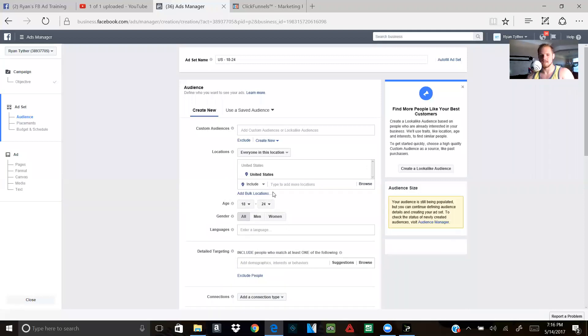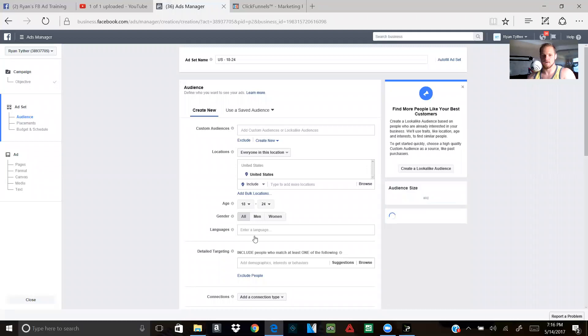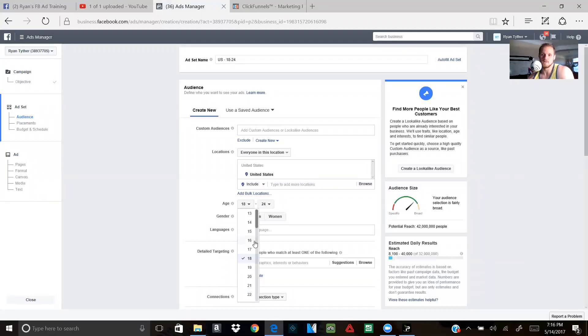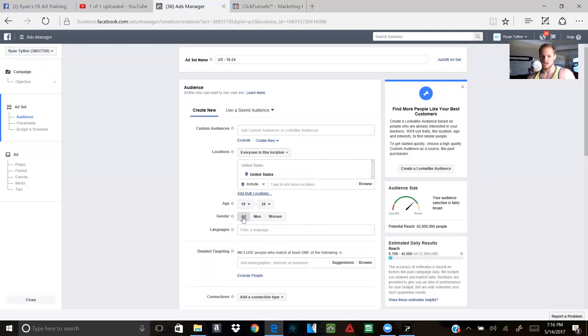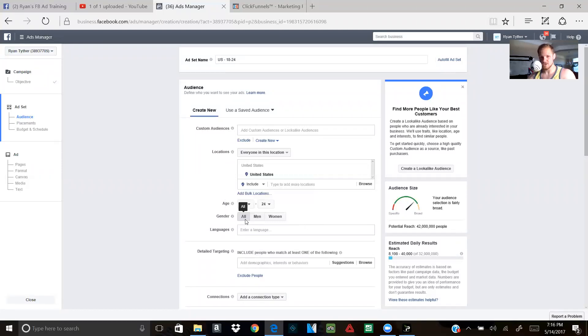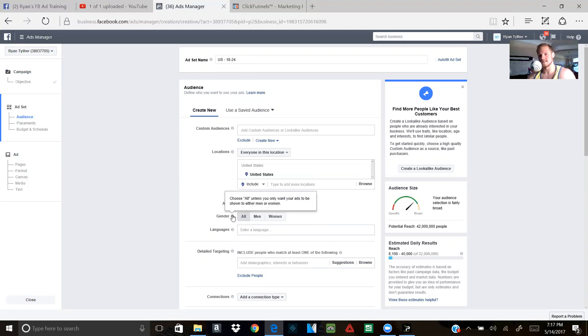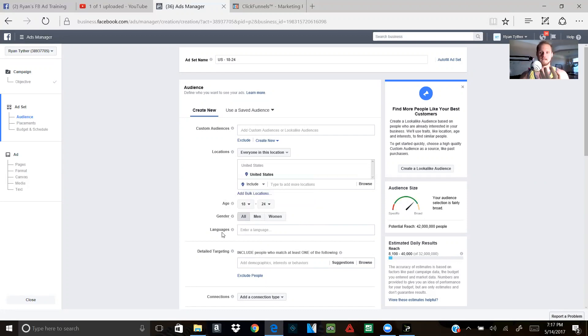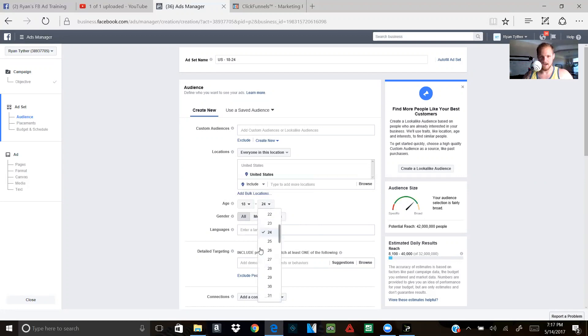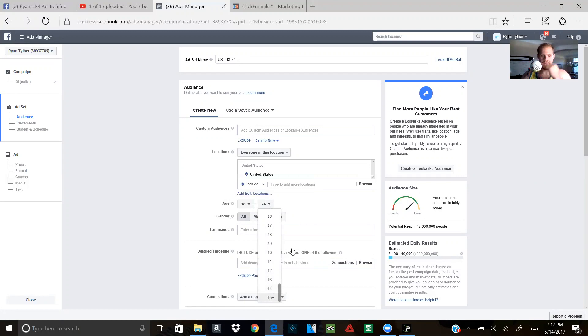So you would target 18 to let's say 24. And that's like the number that I've seen come around. That's how they split it up. So 18 to 24 can be a section. You can do 25 to 32, 35 to 46. Like it all depends. And if then you go to gender, you test all at first and then you start bringing it down.